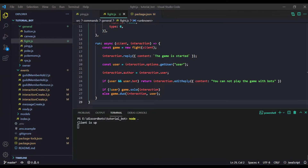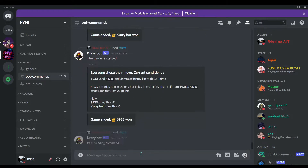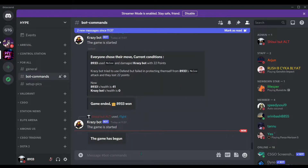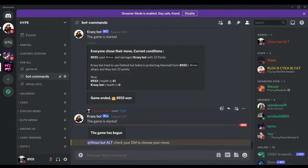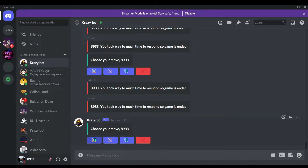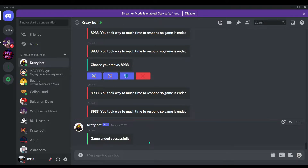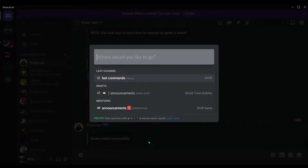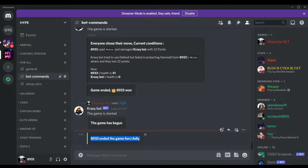I already tested some stuff to make sure everything is working. Let's begin — do a slash fight command. We got a DM where we choose our move: first is melee attack, second is range, third is defense, and fourth is end game. The bot says the user ended the game successfully.